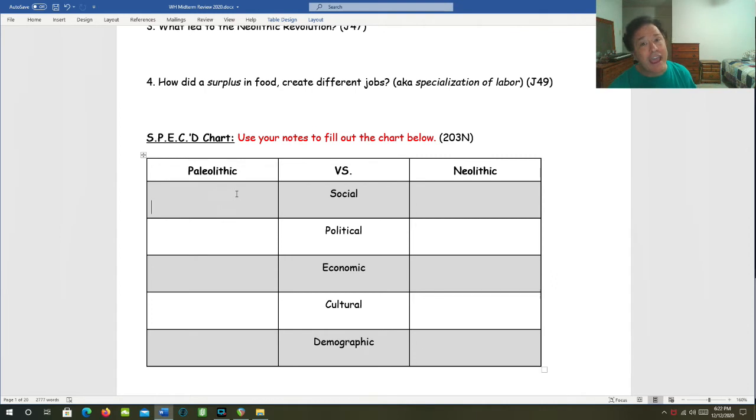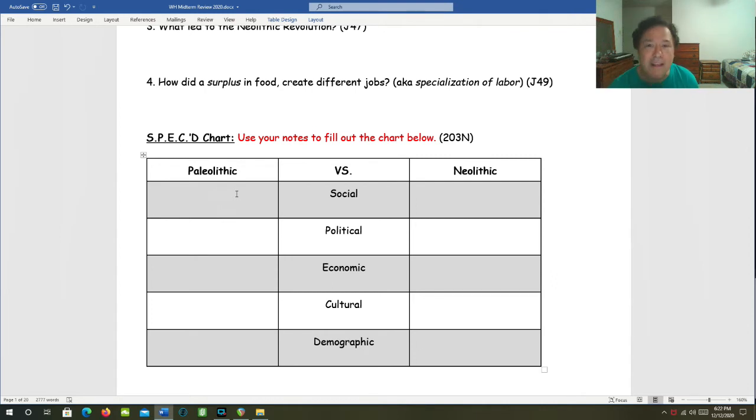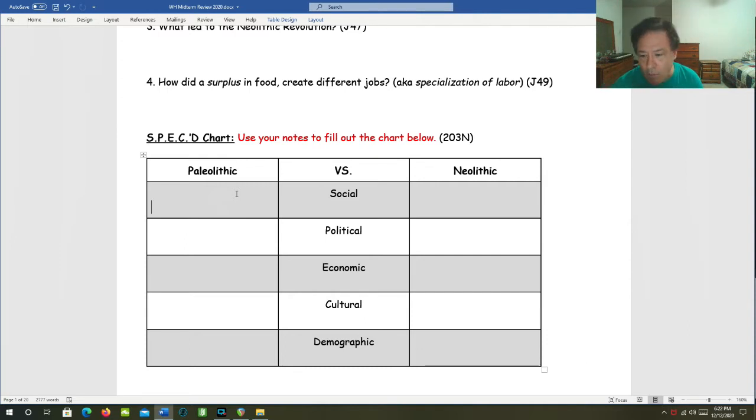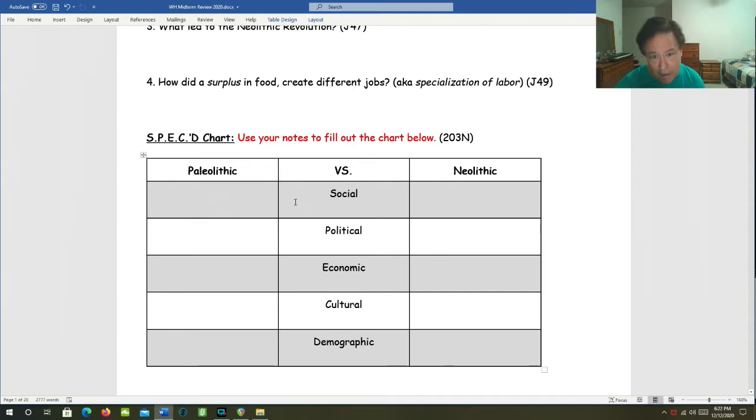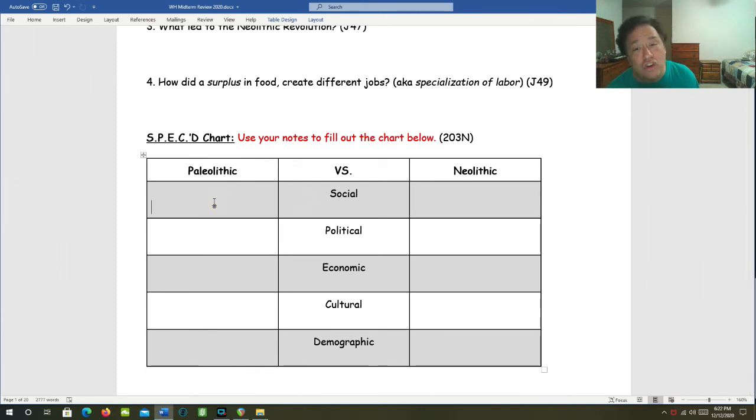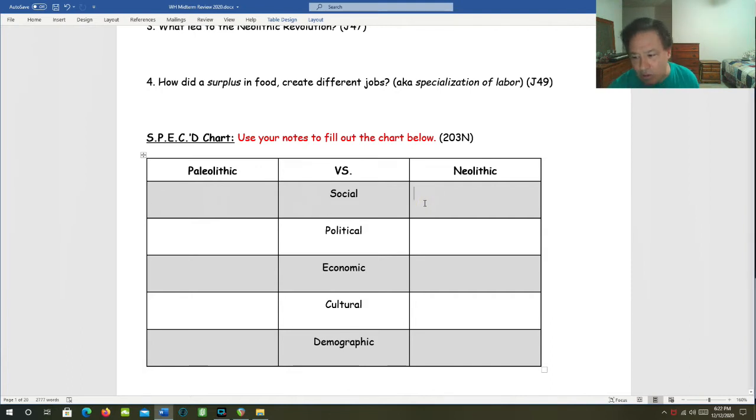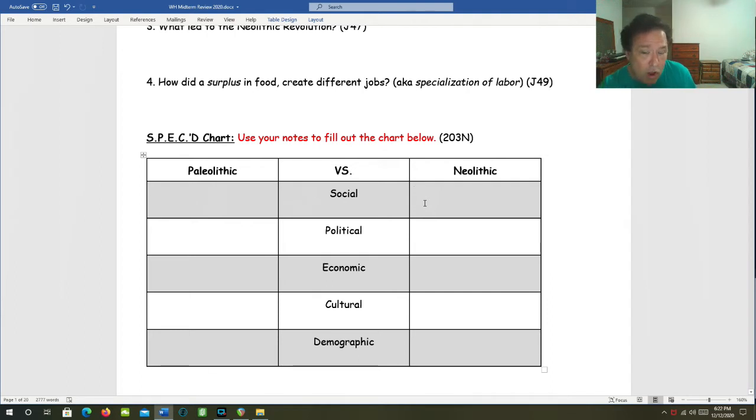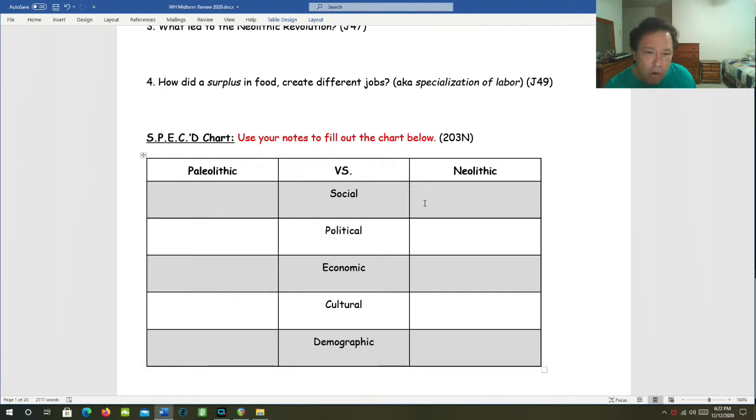Remember that Paleolithic means before man learned how to farm. Neolithic means after man learned how to farm and domesticate animals. Let's look at the social aspect of Paleolithic era versus Neolithic era. Paleolithic era, you had social equality and gender equality. But in the Neolithic era, social classes become based on jobs and gender. So you have the emergence of social classes based on those two things.